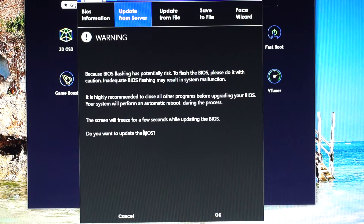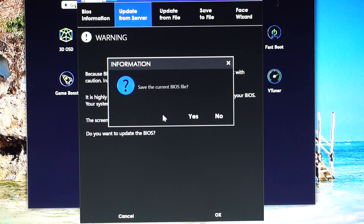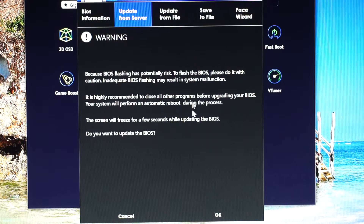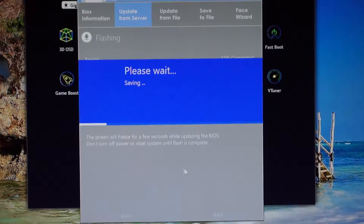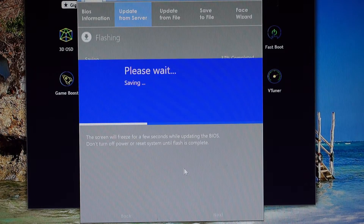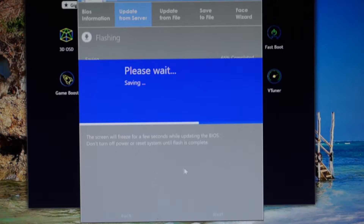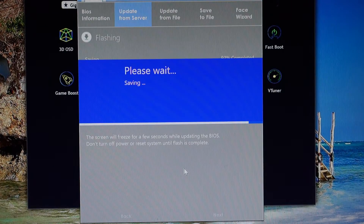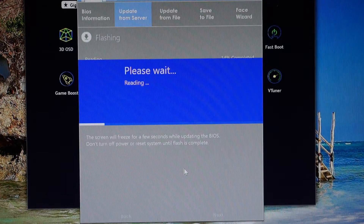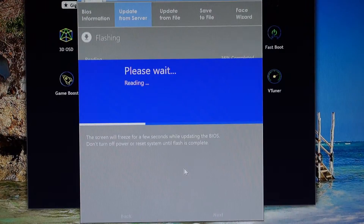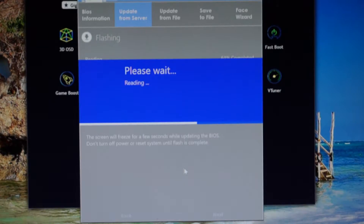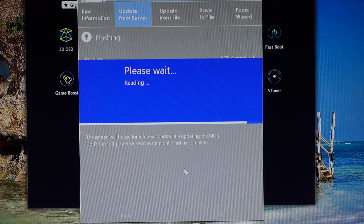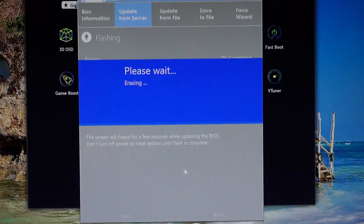Click OK. Do you want to update the BIOS? OK, let's click Yes. Actually, no — let's do it without saving it to a specific folder.